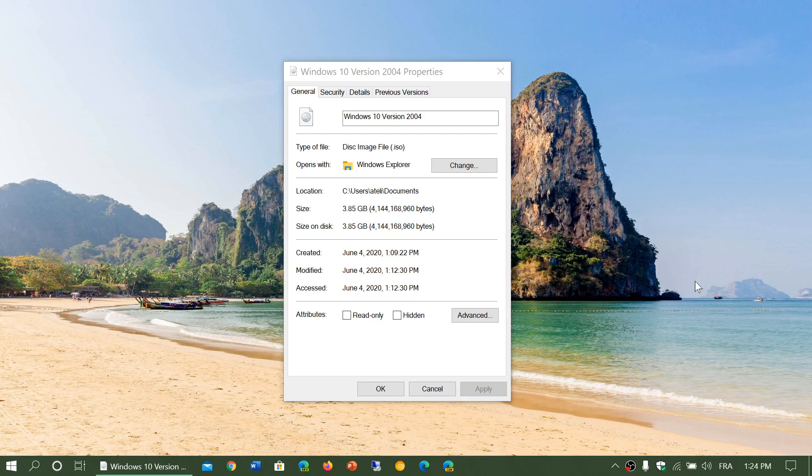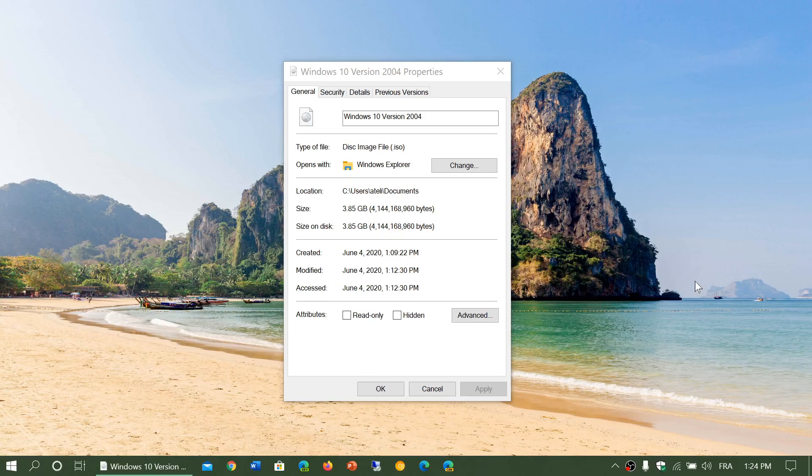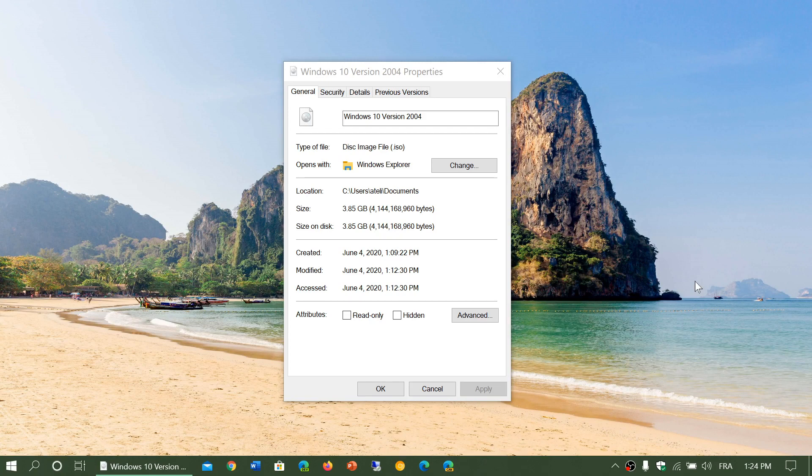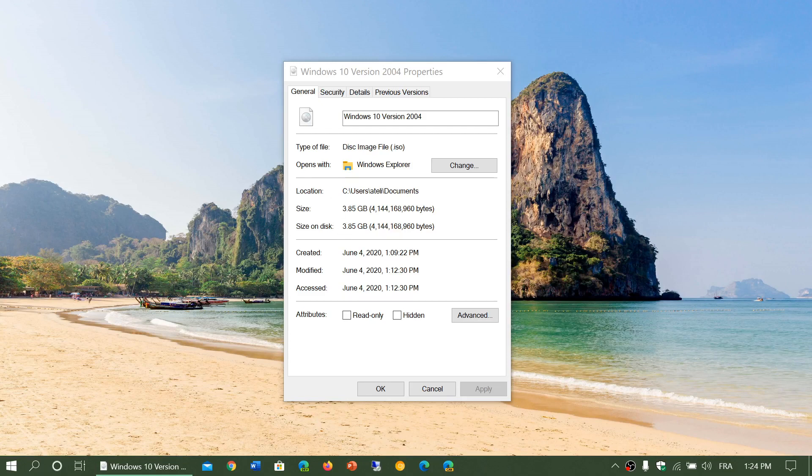If you download the image with the media creation tool like I've shown in the last video, you will have downloaded an image that is 3.85 gigabytes. You see it here, okay, it's roughly four gigabytes of size.